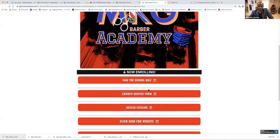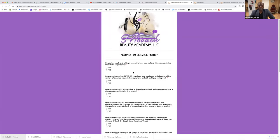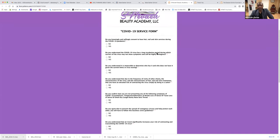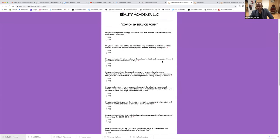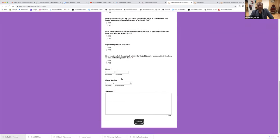The next form is a COVID-19 service form. Do y'all see her COVID-19 service form? Since we've got COVID, clients can come in and click that, fill it out — do you normally consent to have hair services during COVID-19, do you understand that COVID-19 regulations are law, and so on. You want this to protect you in case they try to sue you — they've already consented to everything. Sign it, submit.